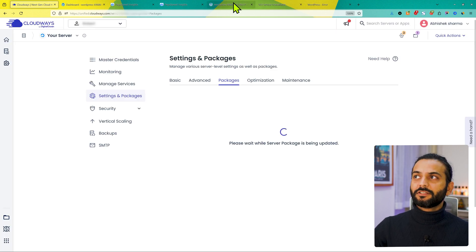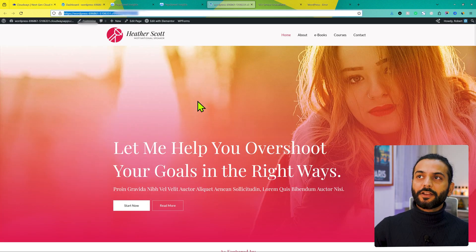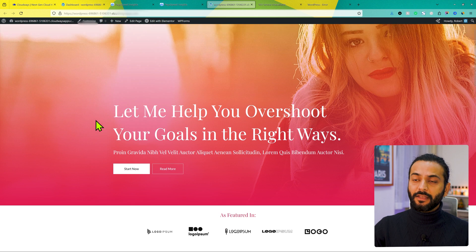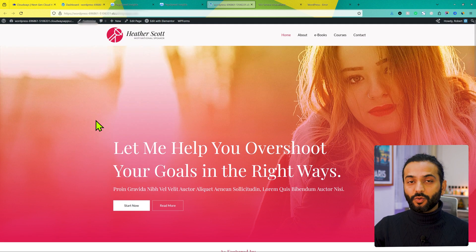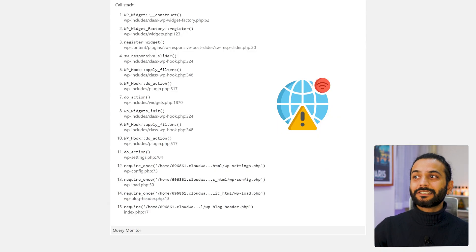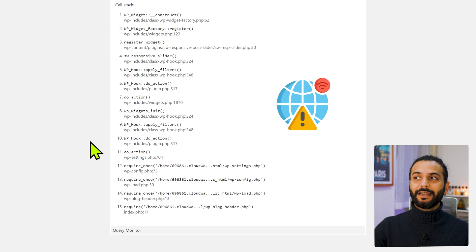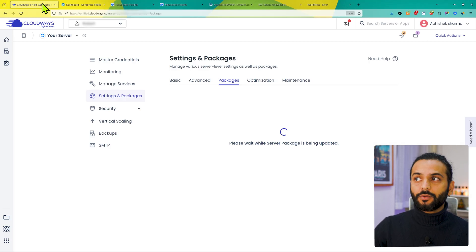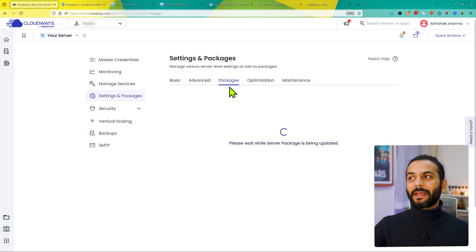It's possible when you try to access your website, your website says service unavailable because right now the PHP version is upgrading. So it might take some time and you might see this warning. Once this process is done, you need to refresh your website. And if you see your website is loading perfectly fine, then there's no issue with the PHP upgrading.